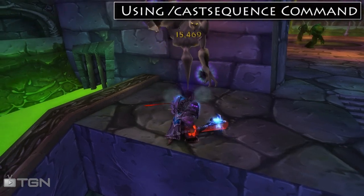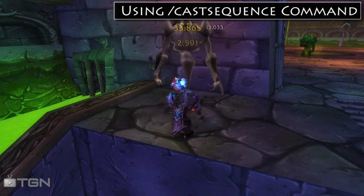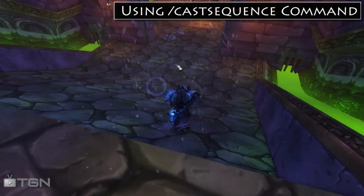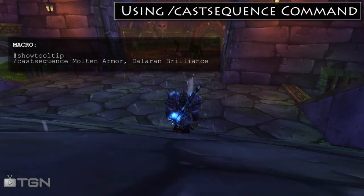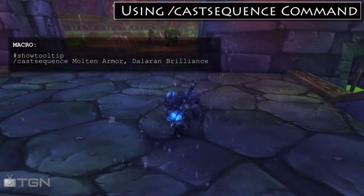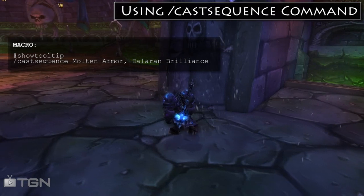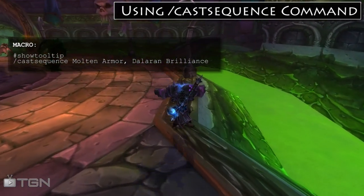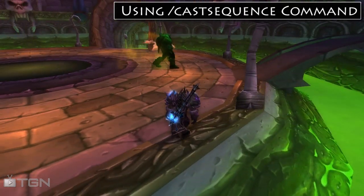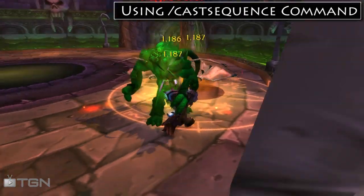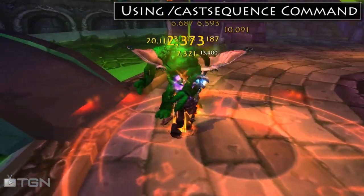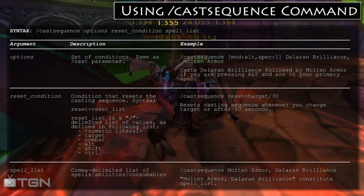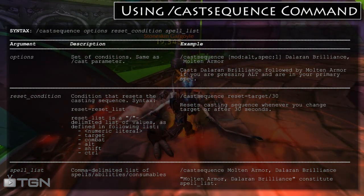Let's now move on to a discussion about the CastSequence command. CastSequence allows you to perform a sequence of abilities. For example, if you're a mage, you can make a macro that uses CastSequence to cast Molten Armor and then Arcane Brilliance on yourself, in that order. The syntax for CastSequence is actually pretty straightforward. On the screen right now I have a table that describes the various parameters.